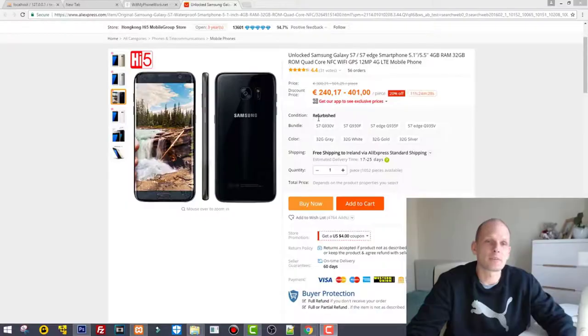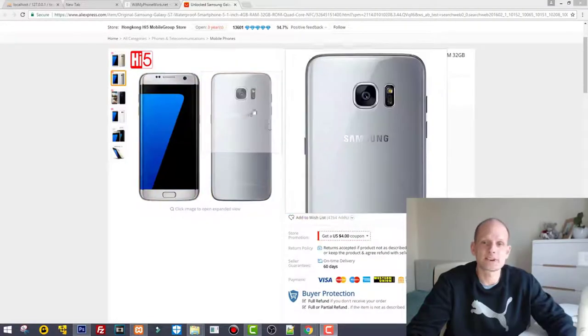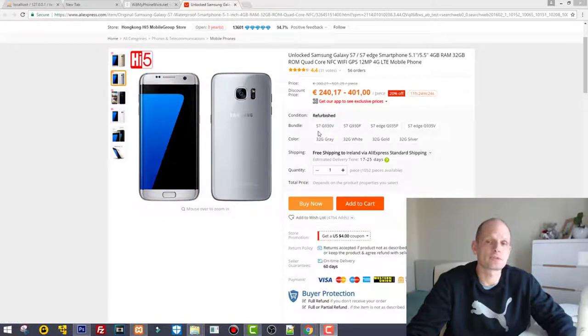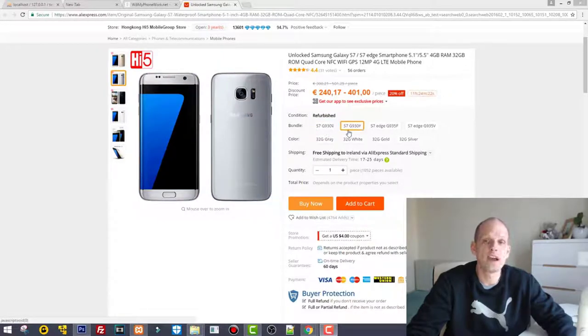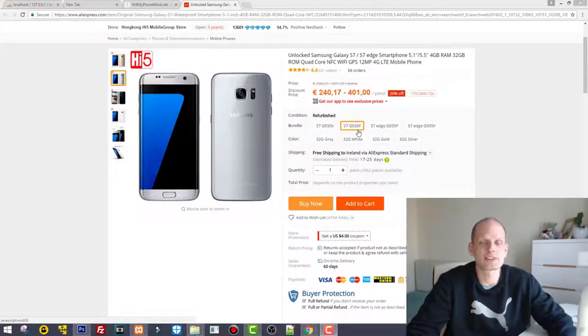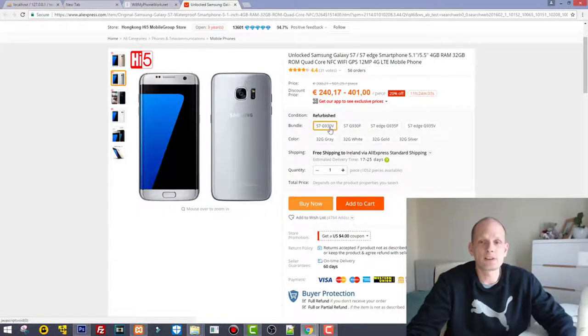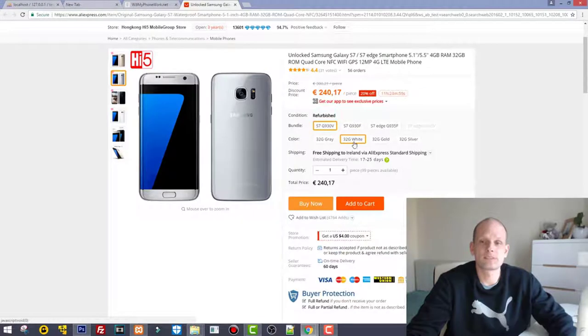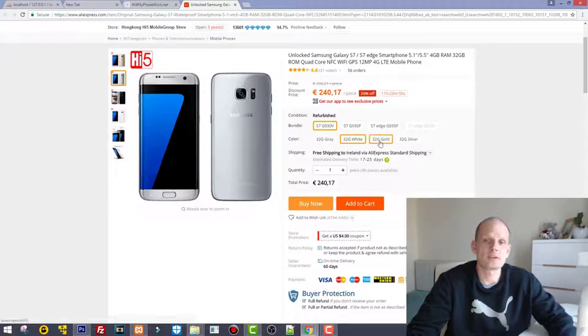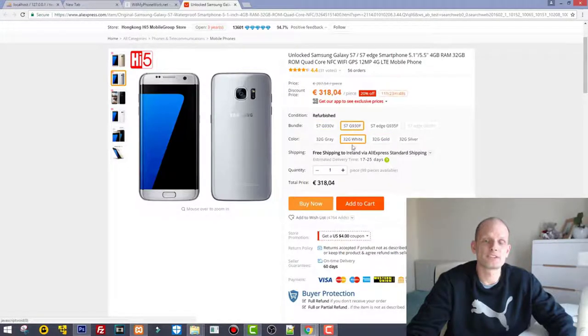Here I'm now in AliExpress, and here are two versions of mobile phones for Samsung S7. One is G930B and one is G930. Some of you have asked me: what's the difference? If we click on V, there is white color for V. You see that the price is 240 euros, but if we click on F, the same version is much more expensive.